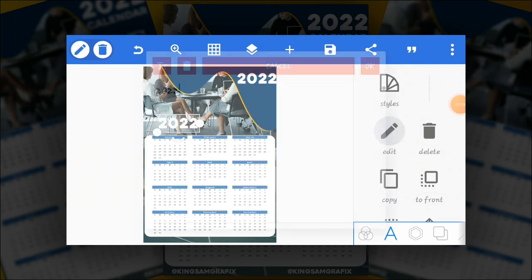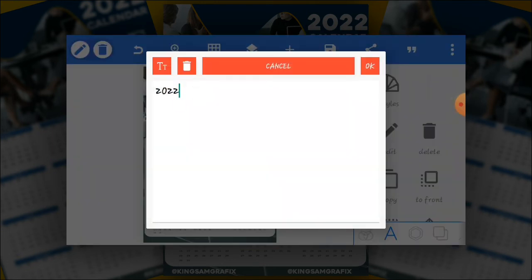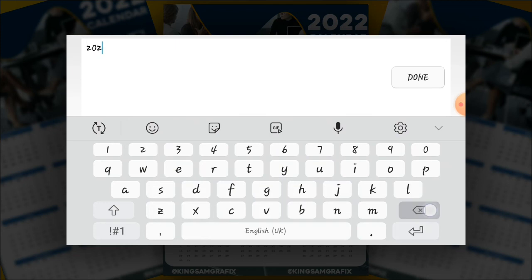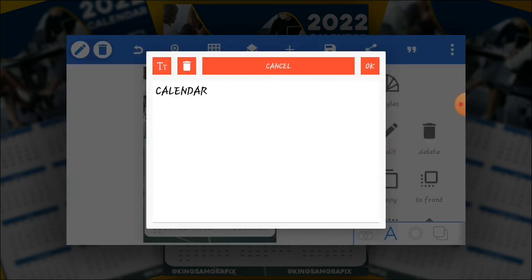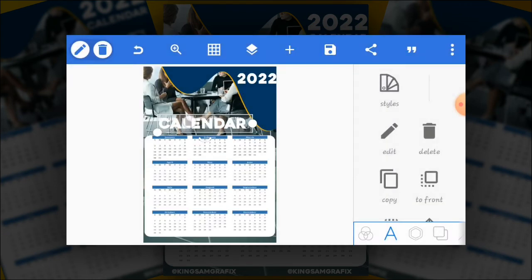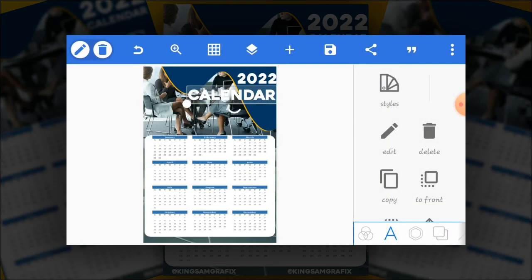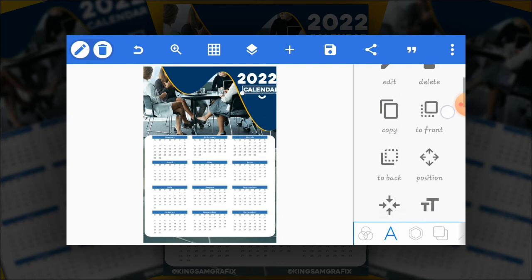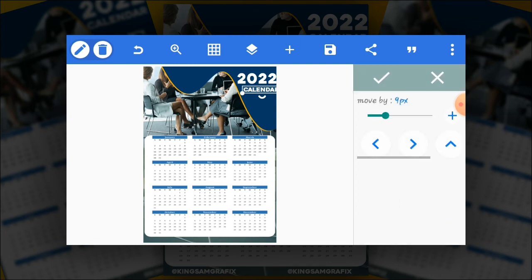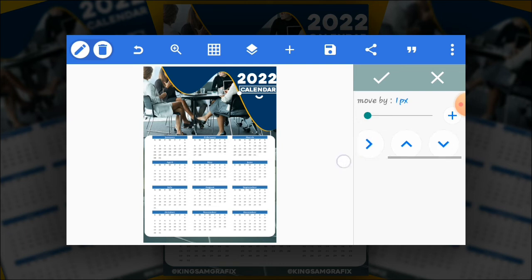And then click on edit. And then type in calendar. Capitalize it this way. Then reduce the size and then position very nicely on the screen.